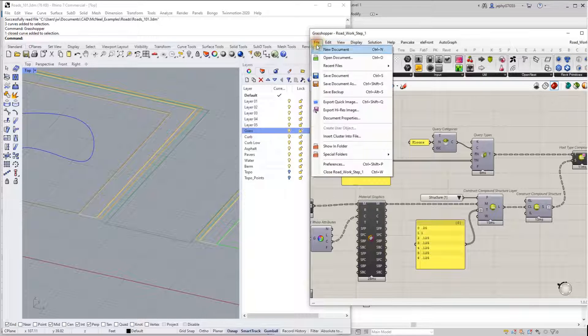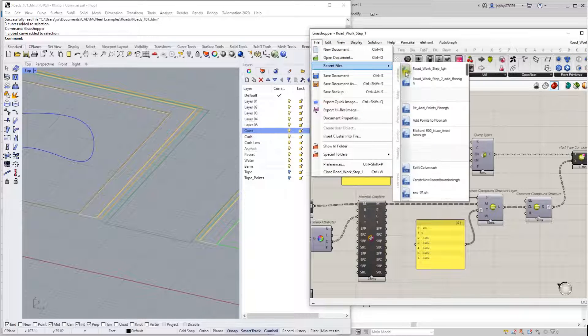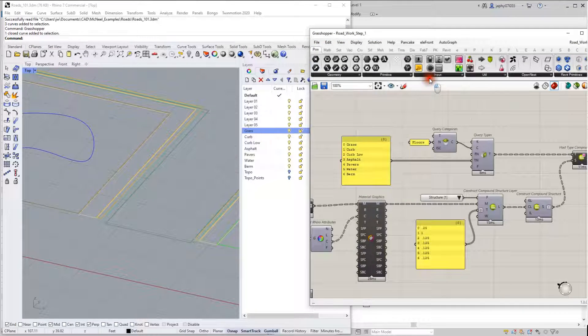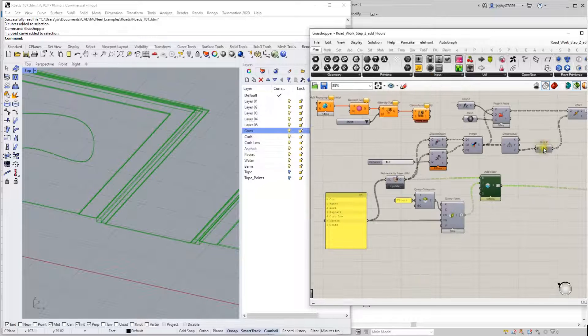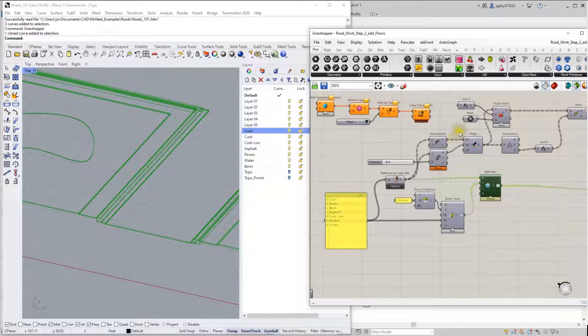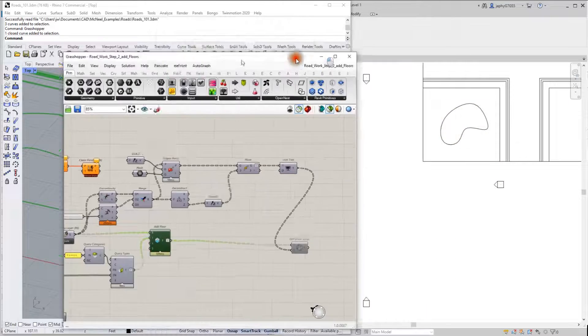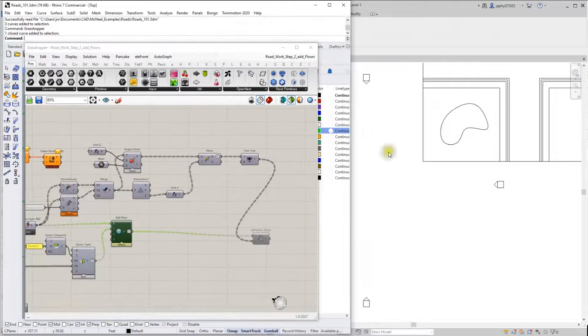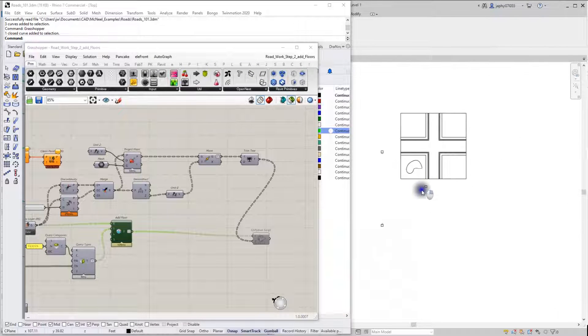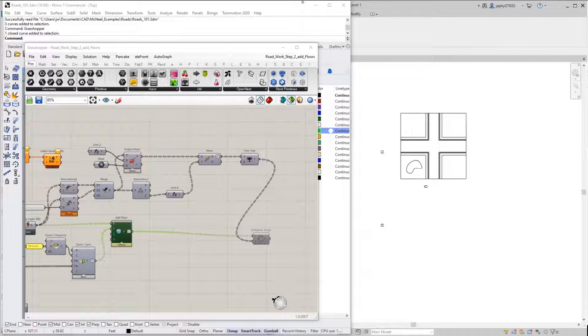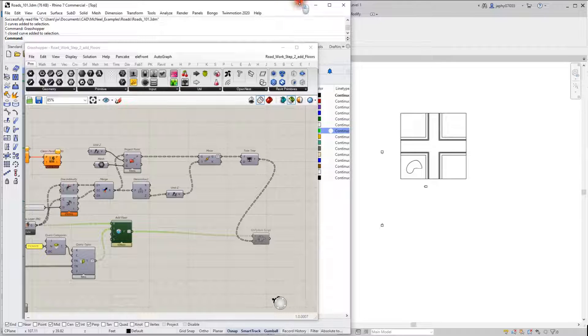So I'm going to open up step two. All right, so here we go. That added the floors to our Revit project.